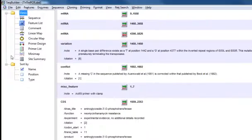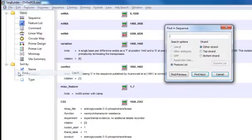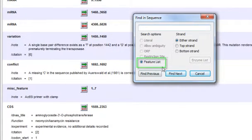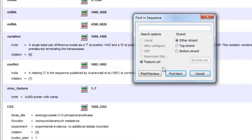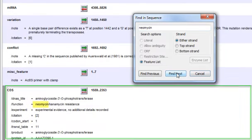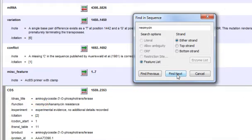You can also search the Feature List by selecting Edit, Find, and notice that Feature List is selected here under Search Options. You can enter in any string that you want to search for, and then SeqBuilder will search all of the qualifier fields for each feature in your project.